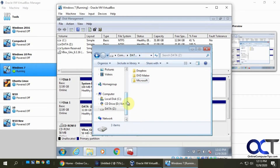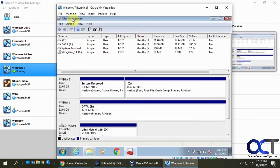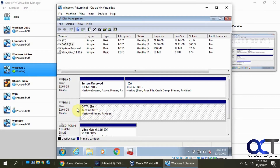Here is my file explorer — my C drive, my CD-ROM, and my data drive — with three folders: Dropbox, DVD Maker, and Microsoft. I also have disk management open and you can see the same drive as my Z drive, 32 gigabytes. So now I'll shut down this virtual machine so I can disconnect the hard drive from it.